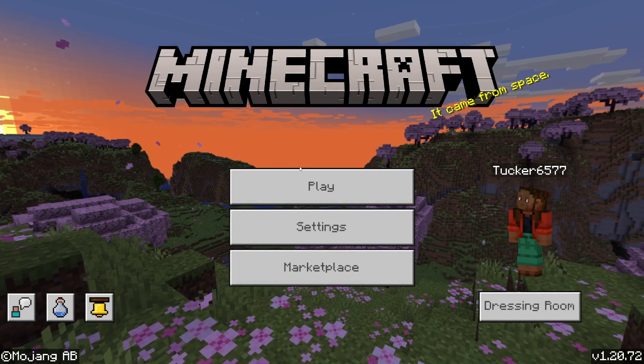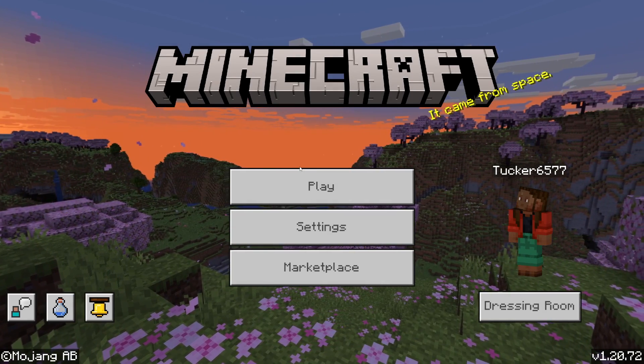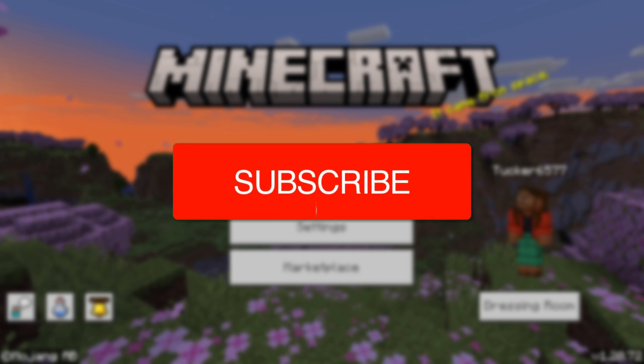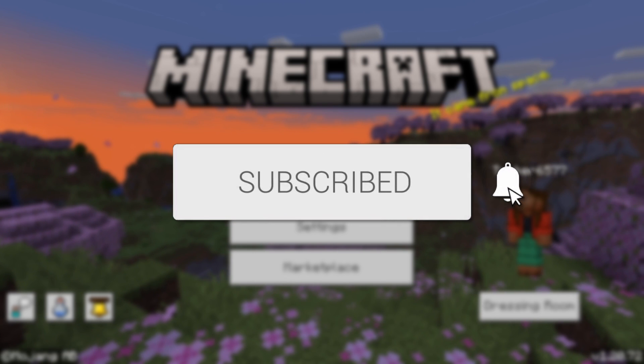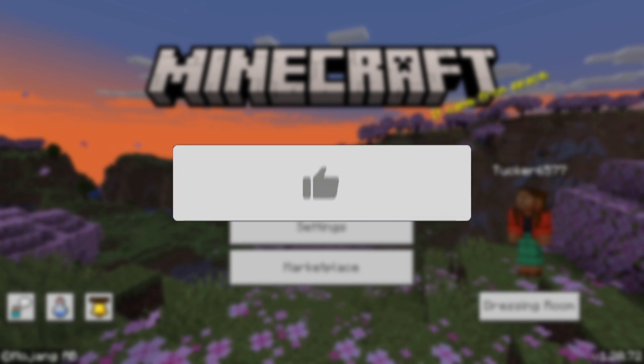We'll guide you through how to play multiplayer in Minecraft Bedrock and PE. If you find this guide useful then please consider subscribing and liking the video.